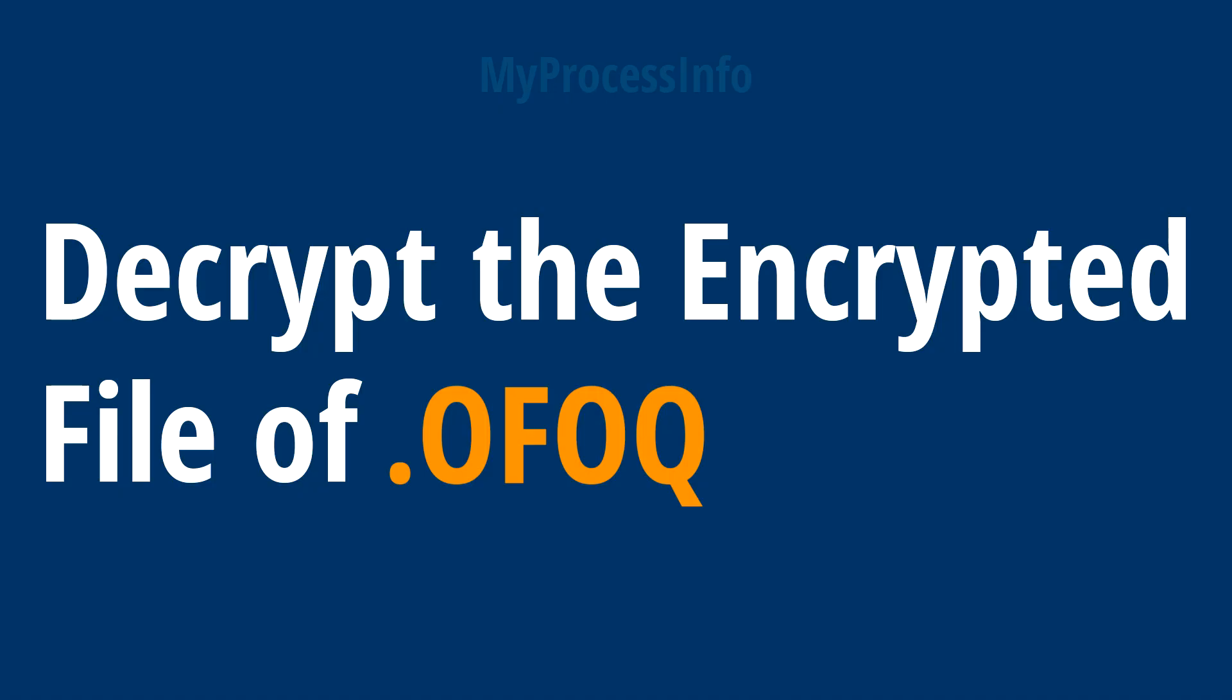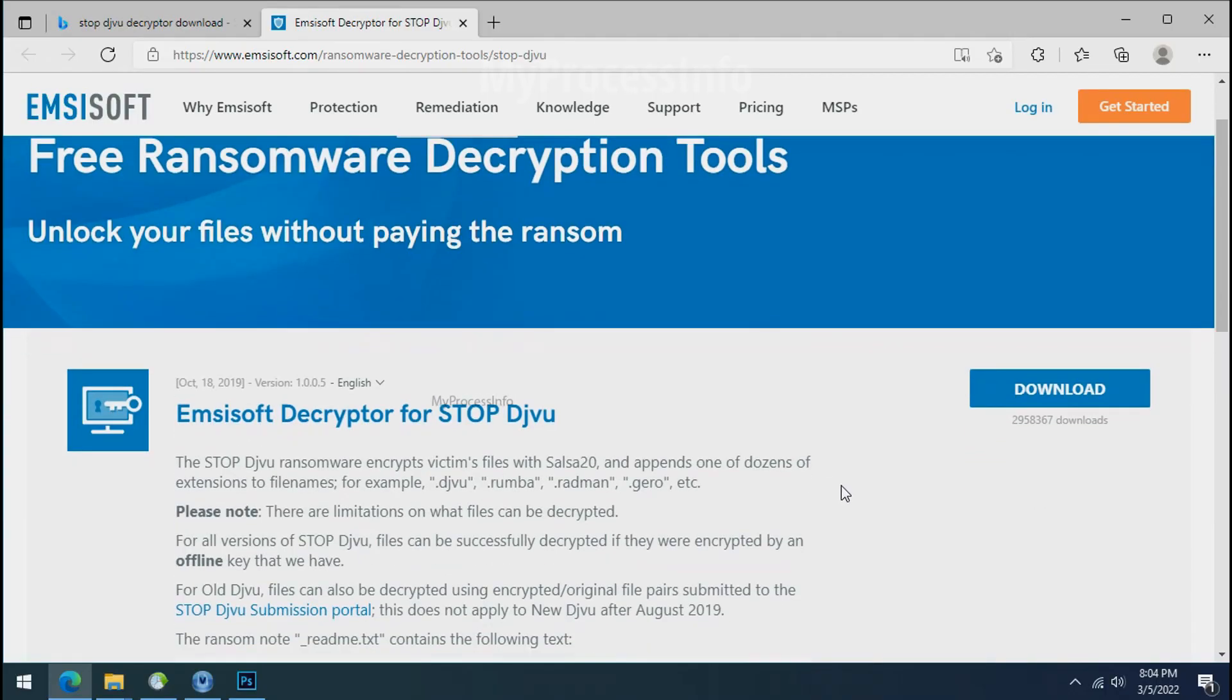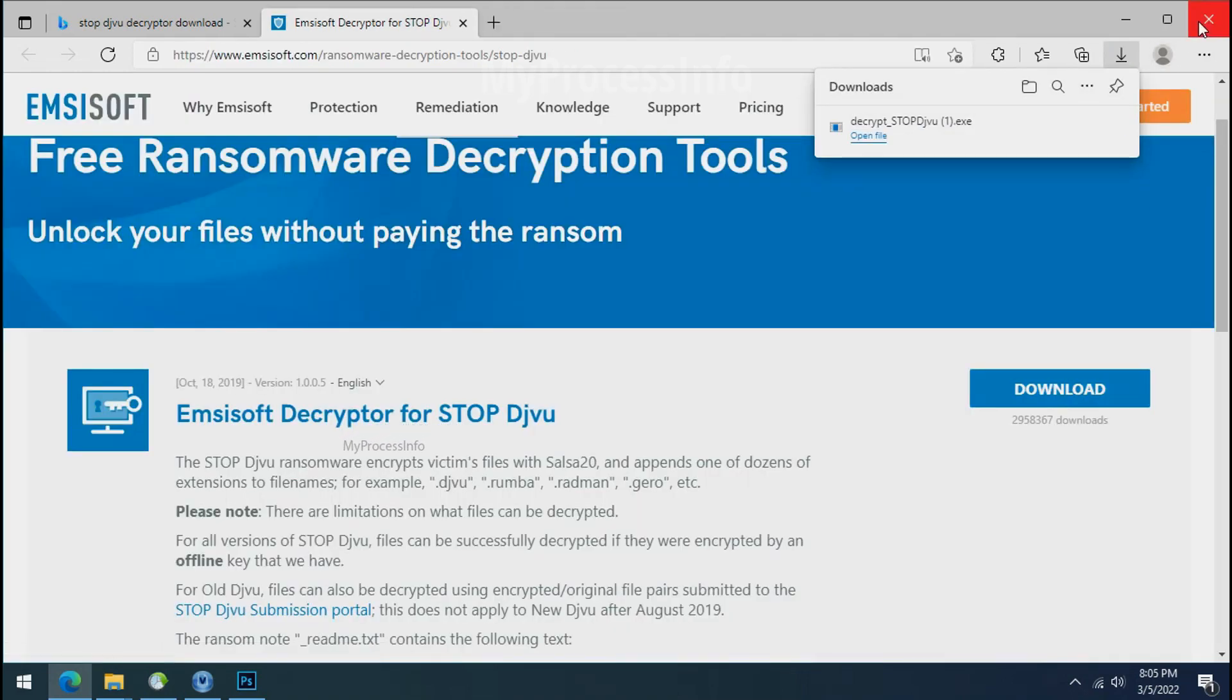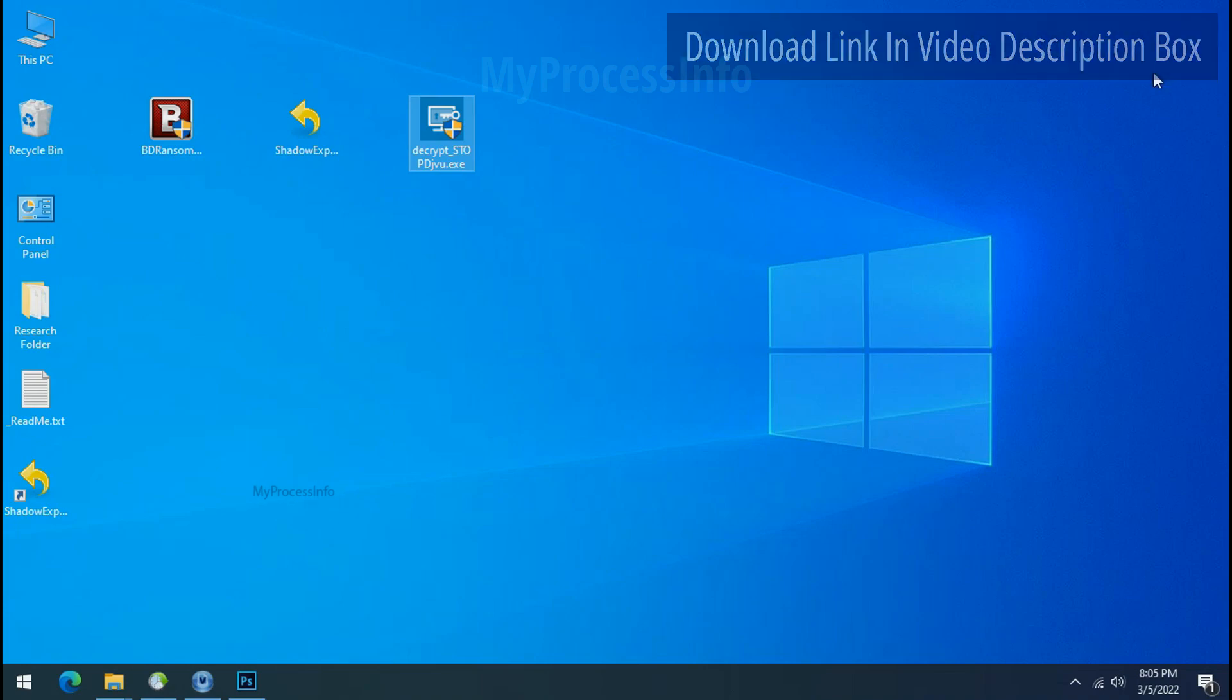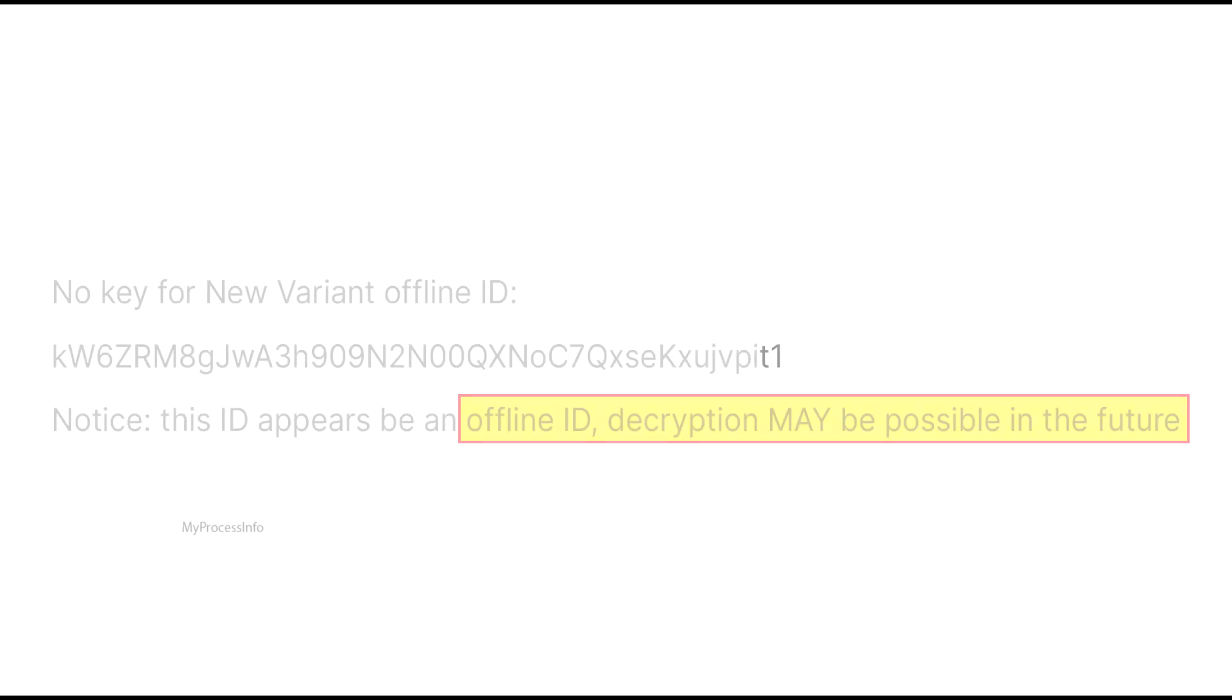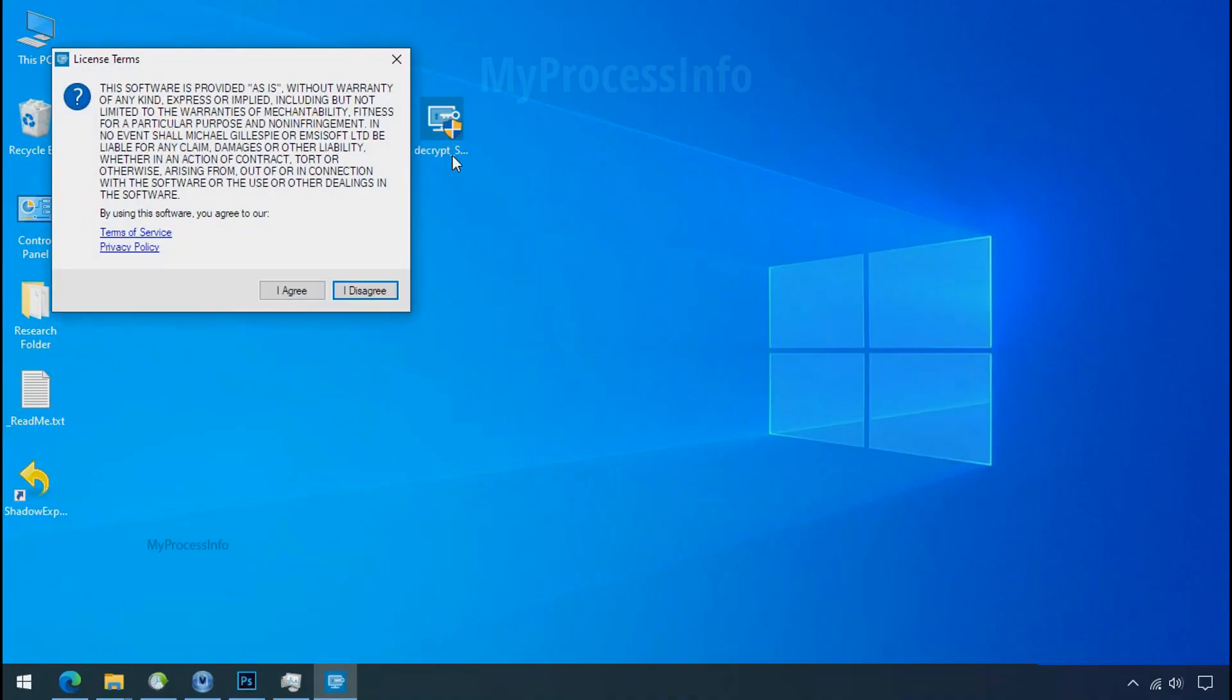Time to decrypt the encrypted files. To decrypt the encrypted files, download the STOP Djvu decryptor tool. Please remember this tool will take some time to decrypt your personal data. It completely depends on your folder size. Please also note that if this tool doesn't work then you may receive online or offline ID related message. If your ID is online then decryption is impossible without the private key. And if your ID is offline, decryption may be possible in the future.